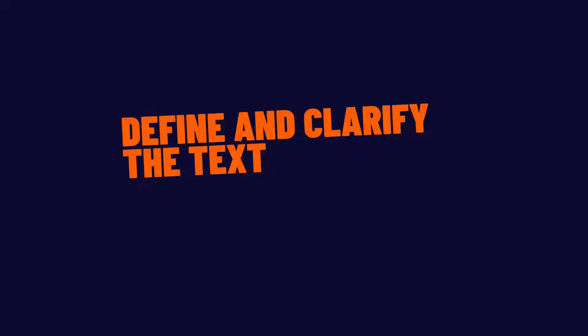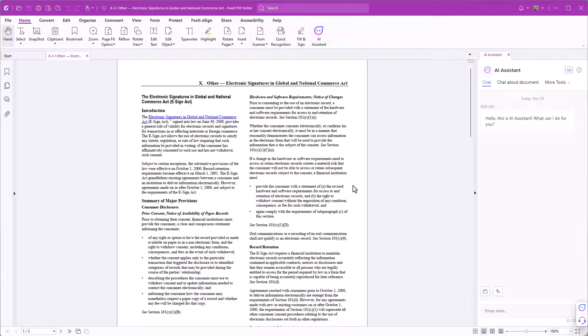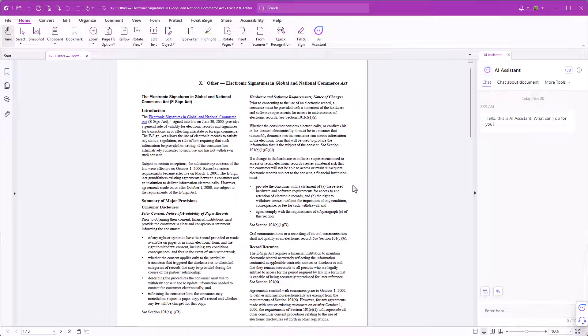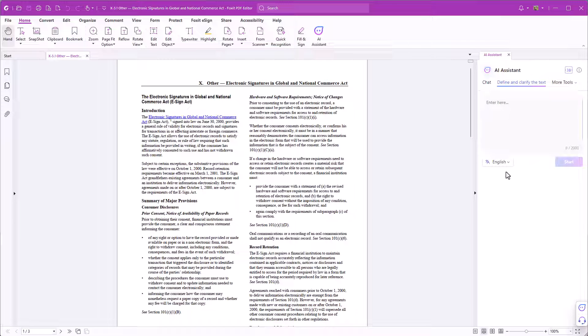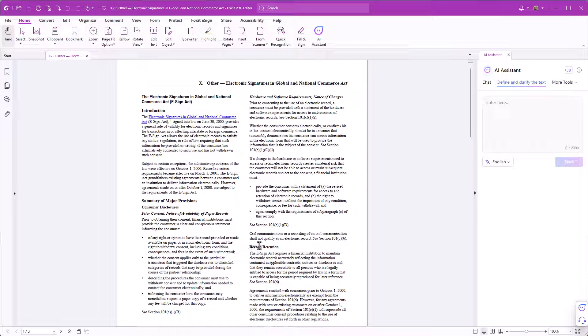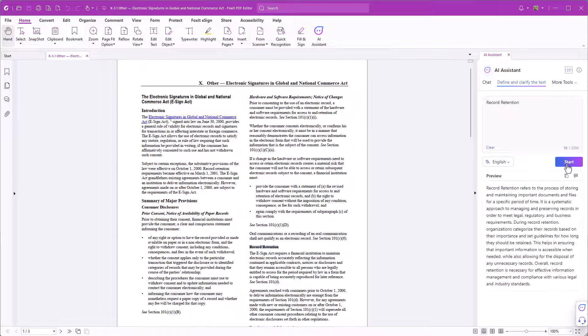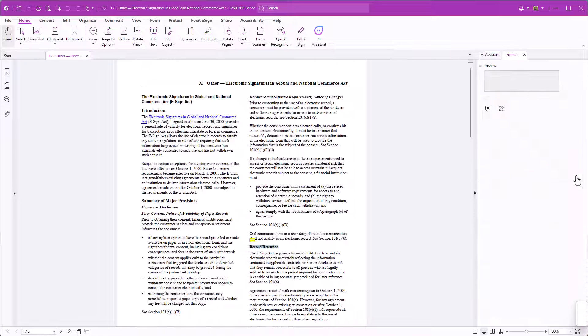Define and clarify the text. Another way to get explanations and definitions of terms or sentences in your document is the feature Define and clarify the text. Click Define and clarify the text and then highlight the term you'd like to get an explanation for. And here's the explanation. You can either copy it or pin it as a comment.